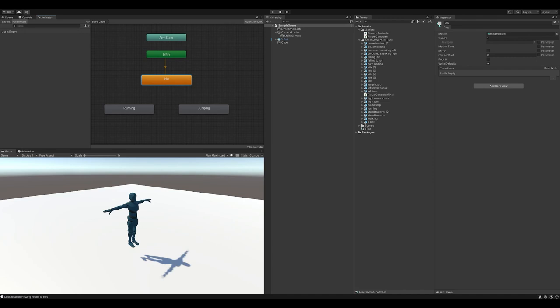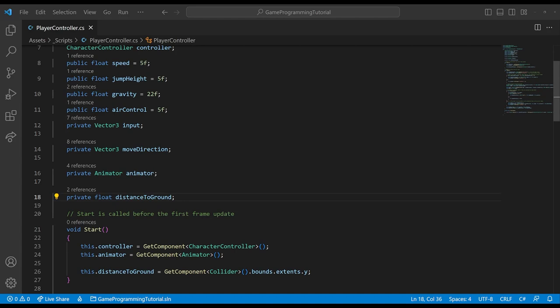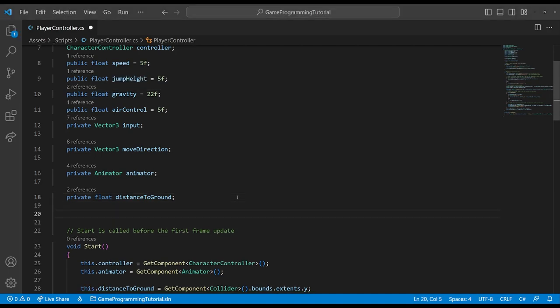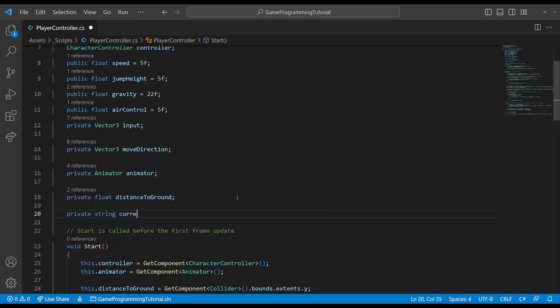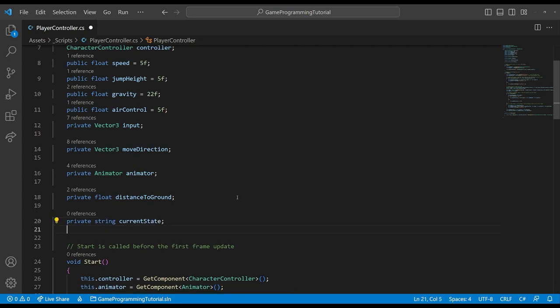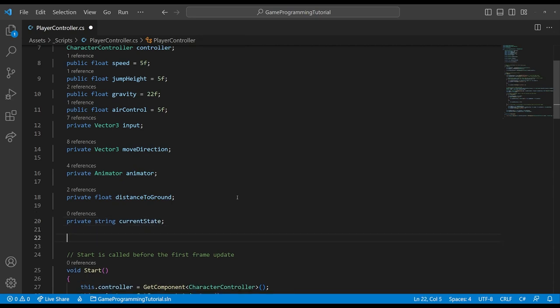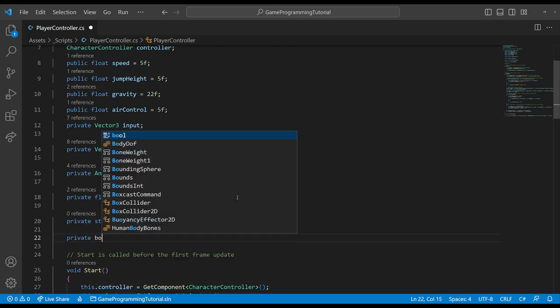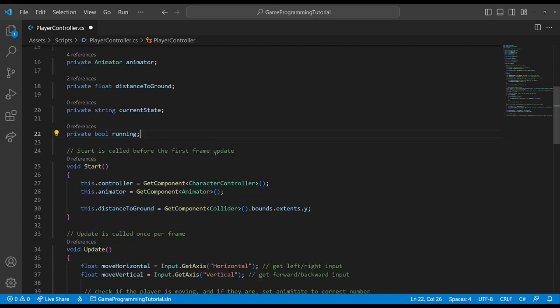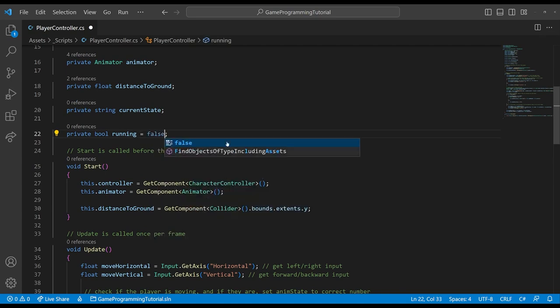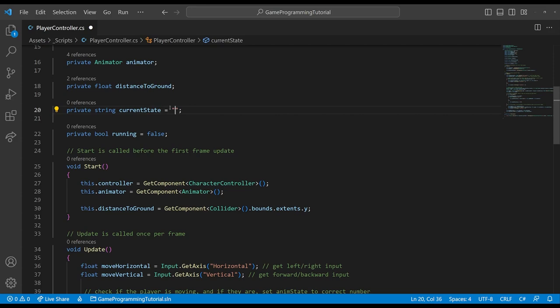All we need is the animations that we want to use in the animator. Next, we can go over to VS Code and what we're going to need to do is we're going to need to add a variable to keep track of our current state. And we're going to use a string because that's what the crossfade method takes in. And here you may also want to define some other variables to keep track of the state. I'm going to use a boolean to determine if the player is running or not.